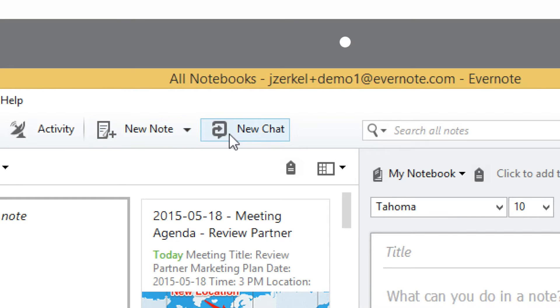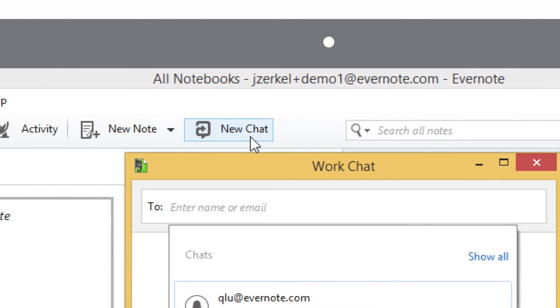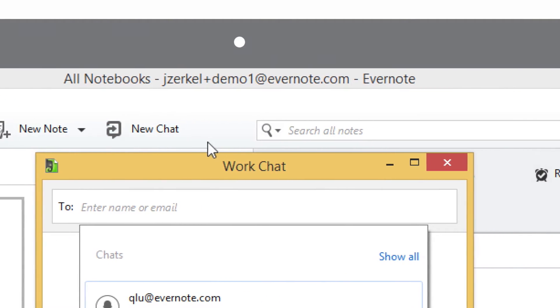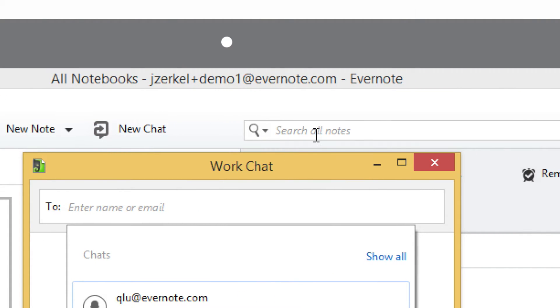To start a new chat with a coworker, click the New Chat button. The search bar lets you find your notes by typing in what you're looking for.